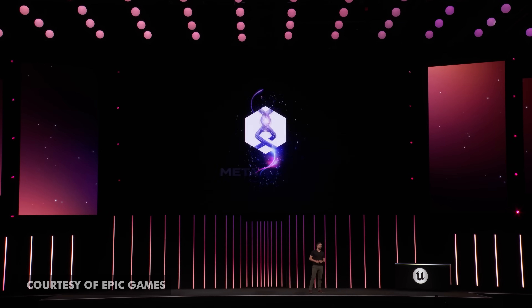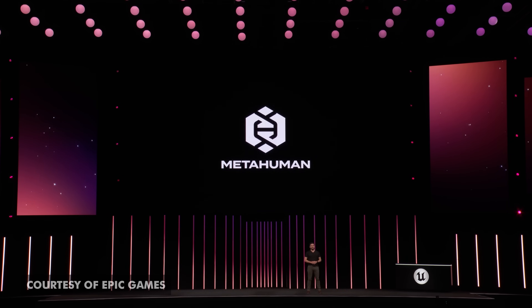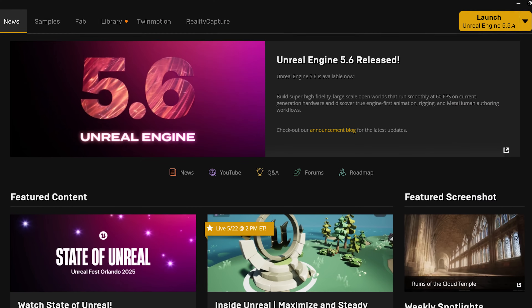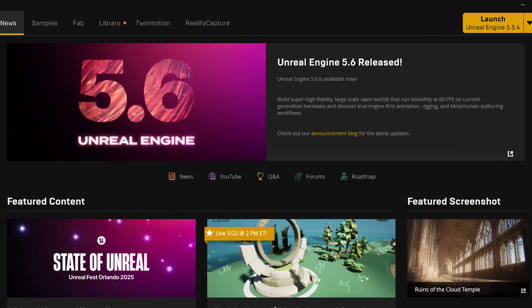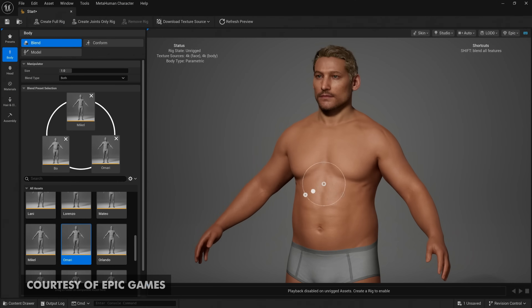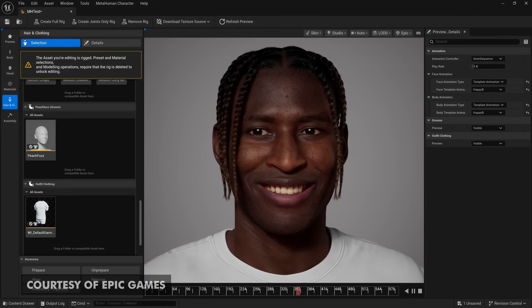I just got back from Unreal Fest in Orlando, Florida. And since then, Unreal Engine 5.6 has been released. And while this new release has a bunch of new updates, I think the MetaHumans got the biggest updates of all. This is Virtual Production Insider, and let's get into it.